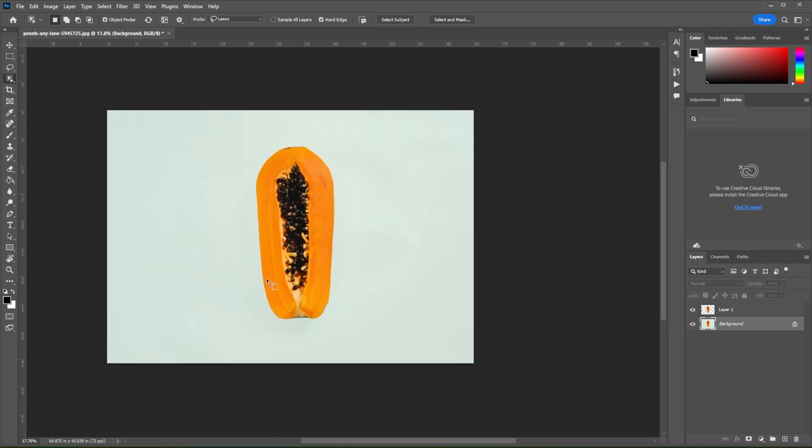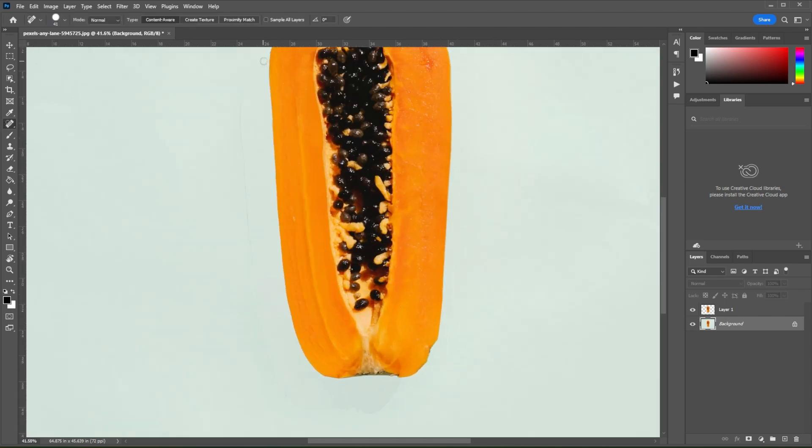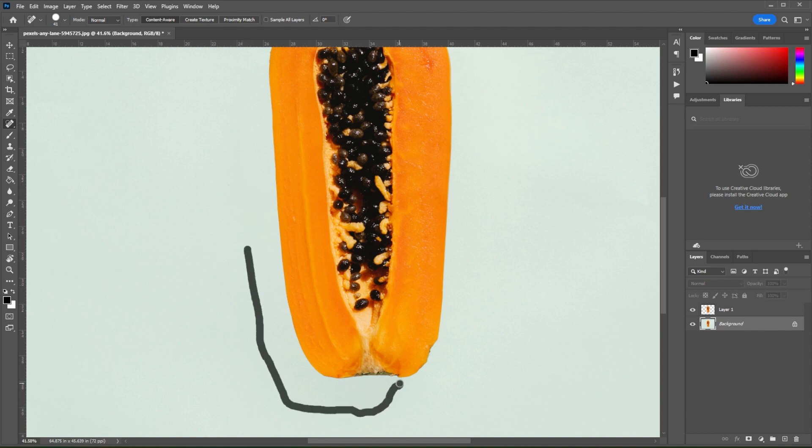If there are parts of the image that you would like to fix, simply select the Spot Healing Brush tool from the toolbar and go over the areas that you would like to fix.